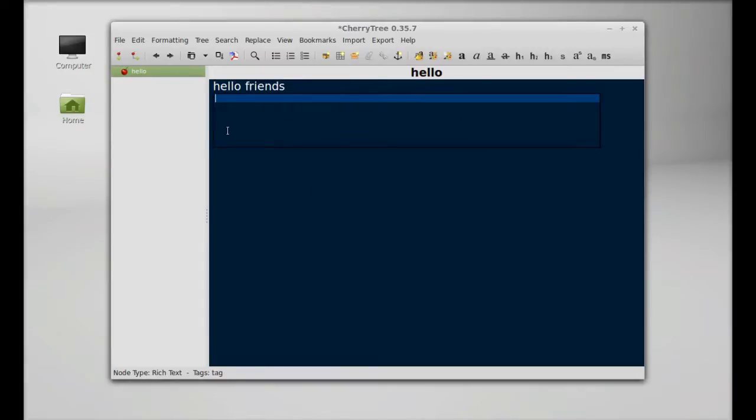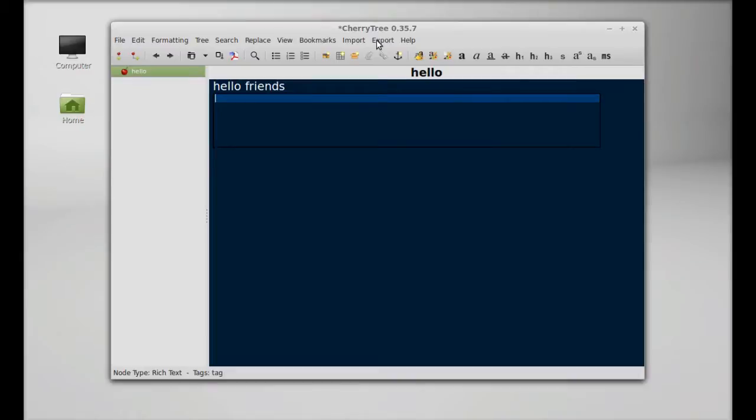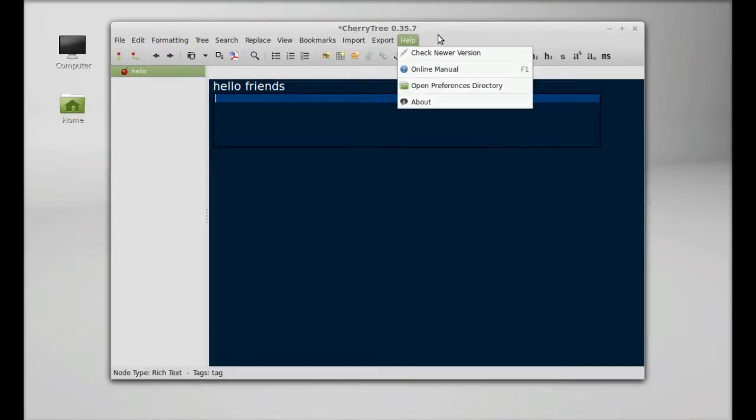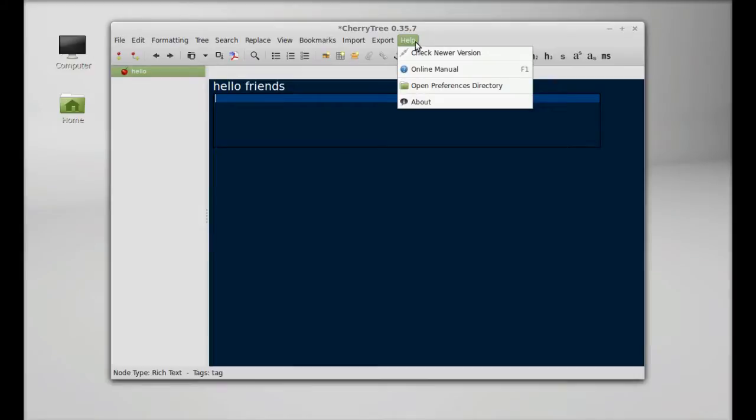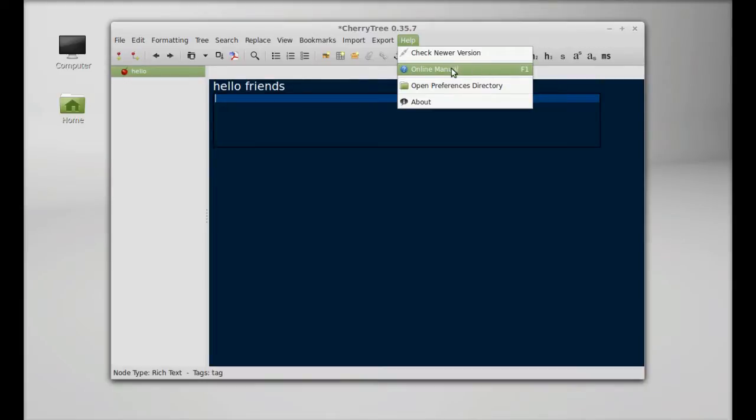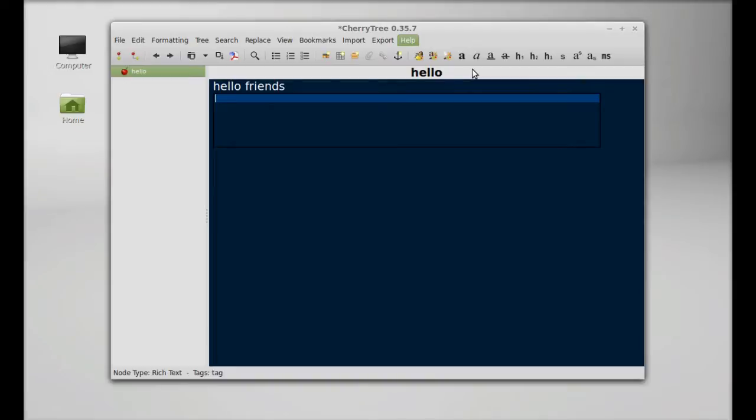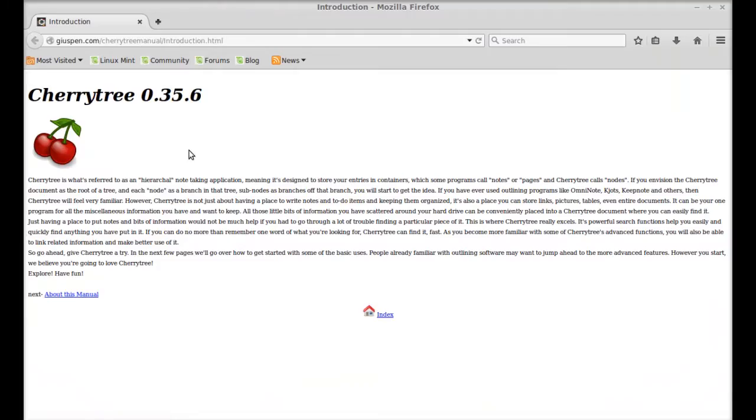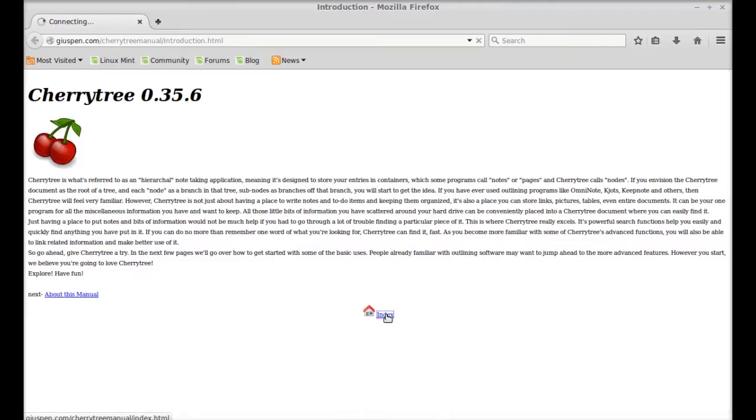It's very simple. You can even export to other file formats like HTML or PDF. For more help on CherryTree, you can find the online manual. Simply click on this link or press the F1 key. This is the online CherryTree manual you can go through.